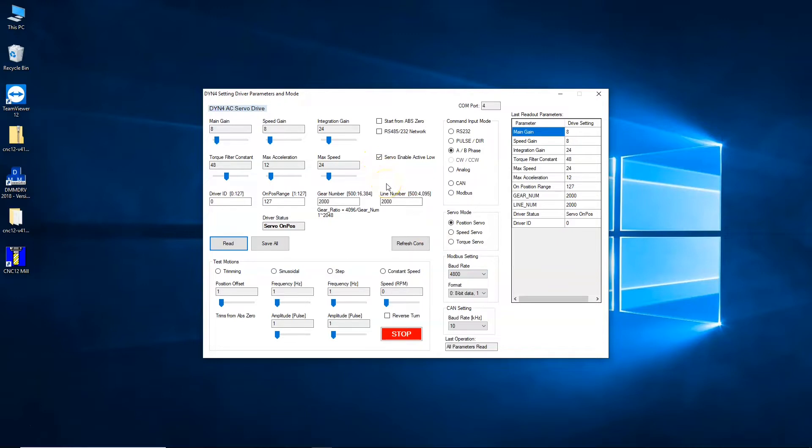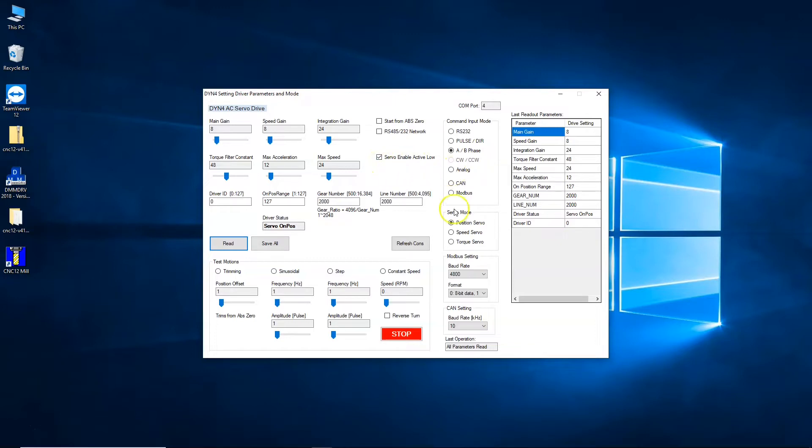I'm going to go from the document that DMM sends out. There is a video I'll put a link in the description below. Set DYN4 servo drive enable logic to active low, and I've already got that checked. Set DYN4 drive into position servo mode. It's already in position servo mode. This is a working drive - normally it'll come defaulted to RS-232 with this box unchecked.